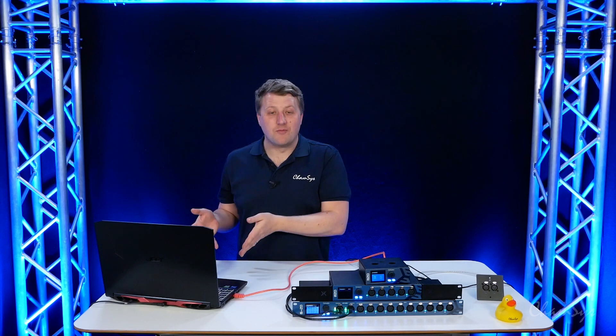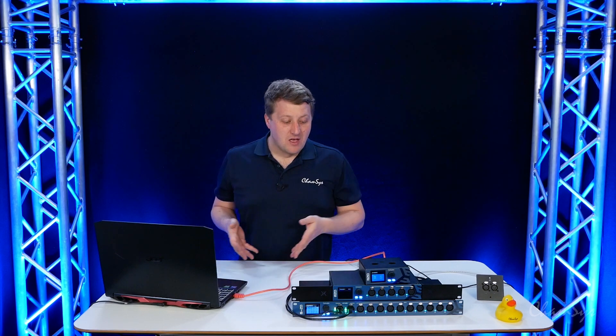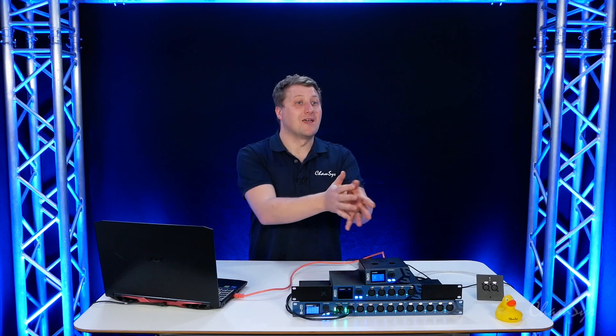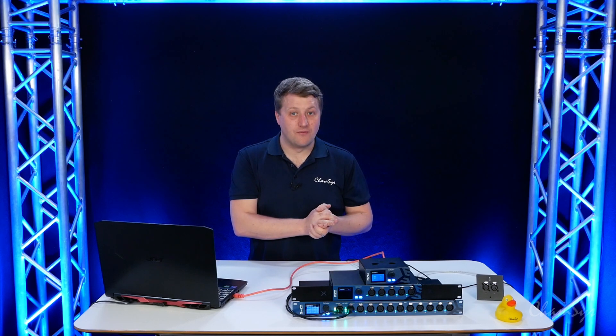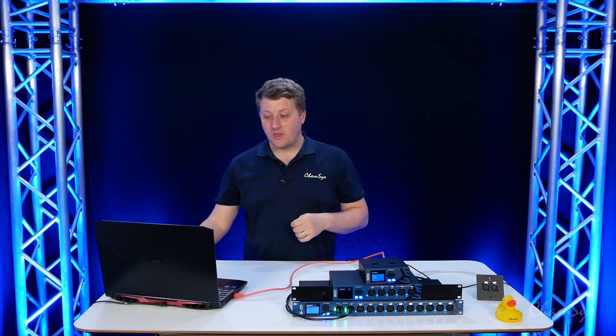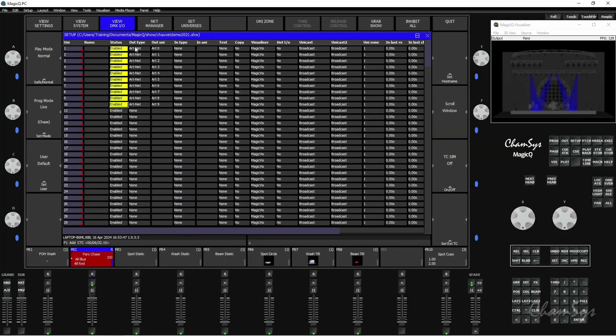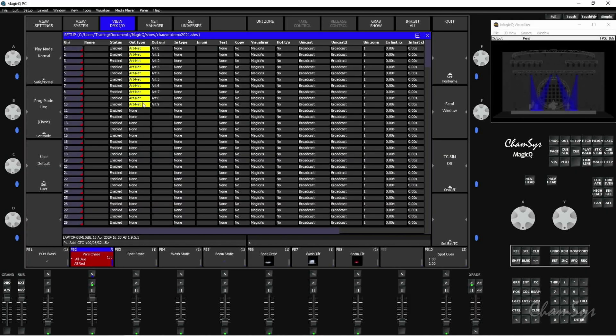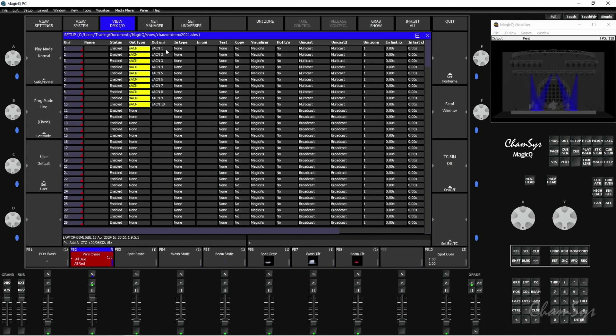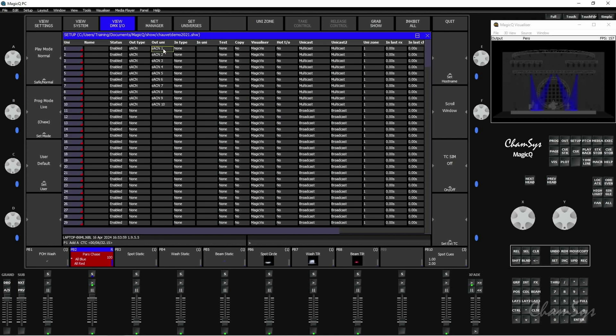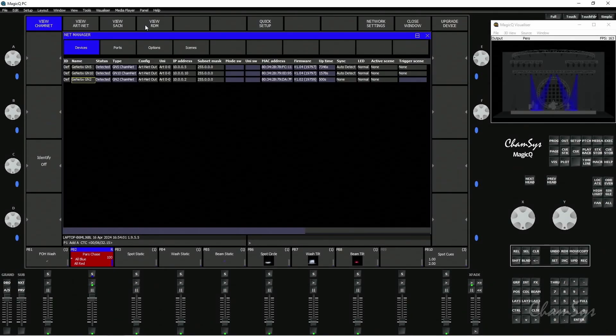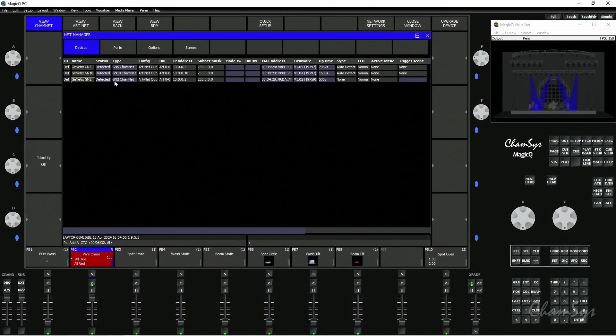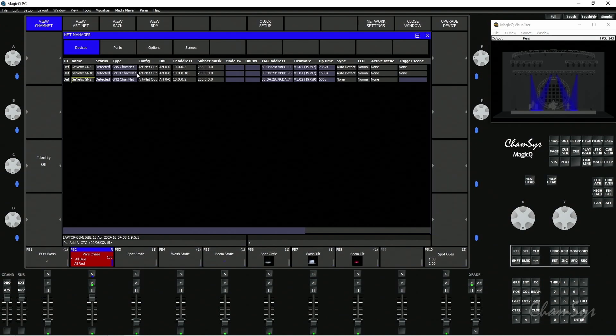Streaming ACN is a very similar setup. I'm going to set my out type here to Streaming ACN, and again Streaming ACN starts at 1, not 0. MagicQ has automatically changed that because it knows Streaming ACN starts at 1. I've changed the MagicQ setting side, but in my Net Manager window the nodes are set to ARTNET, so all the blue lights for the DMX ports have gone off at the moment. I'm now going to quickly configure these nodes to Streaming ACN output.